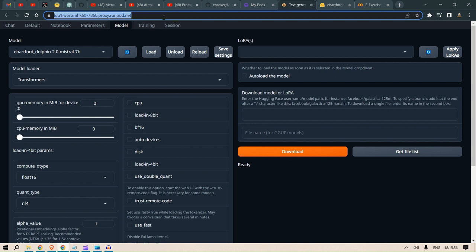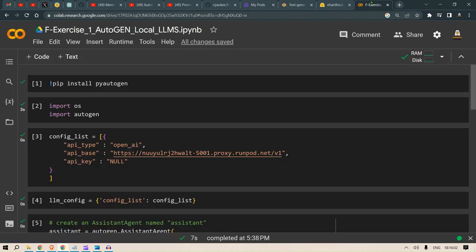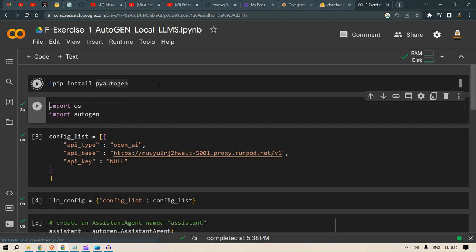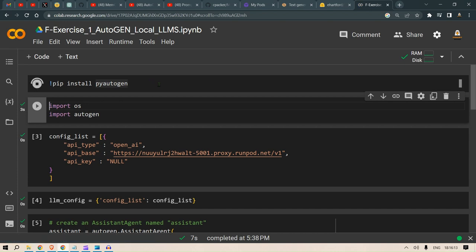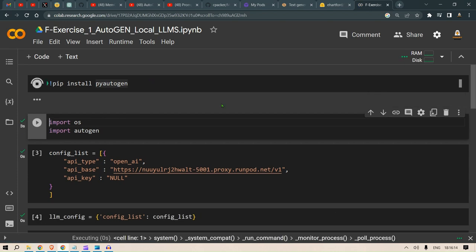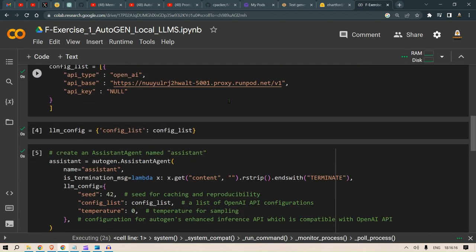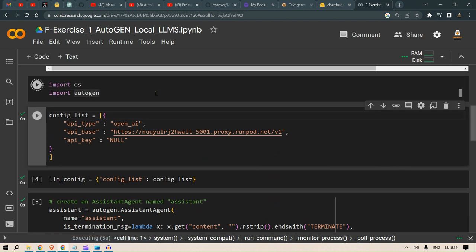We copy this link and head over to the AutoGen configuration. In the Colab research notebook, we need to install PyAutoGen first. Let me run pip install PyAutoGen, then we import the libraries.